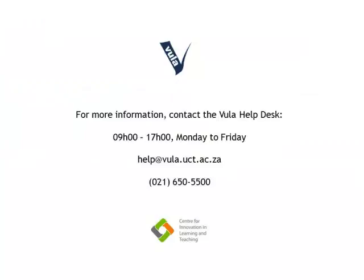For further assistance, please contact the Vula Help Desk at help.vula.uct.ac.za.